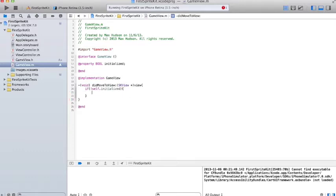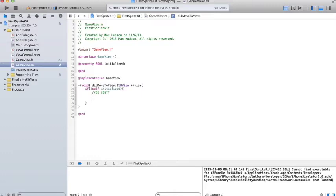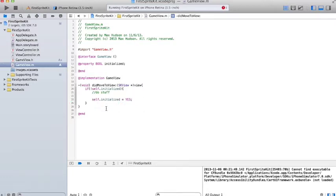If it's not true, if it's false. And then we're going to do some stuff inside there in a minute, and we are going to set the initialized Boolean variable to yes. So now we know that if initialized equals yes, then the view has been initialized.